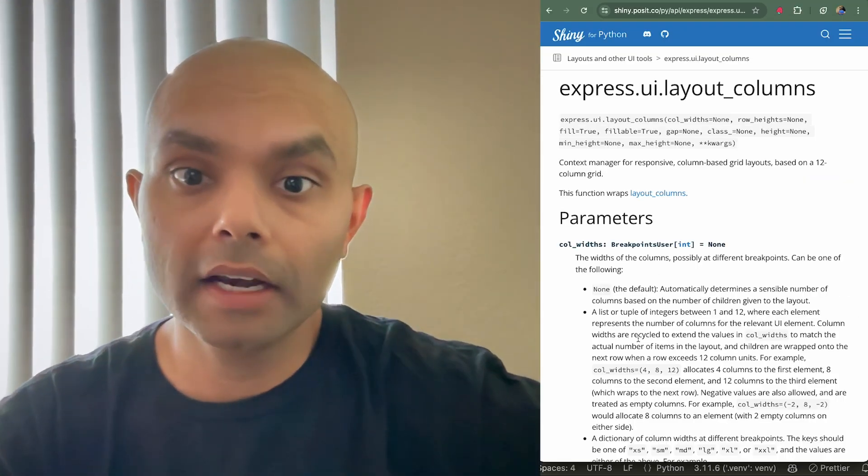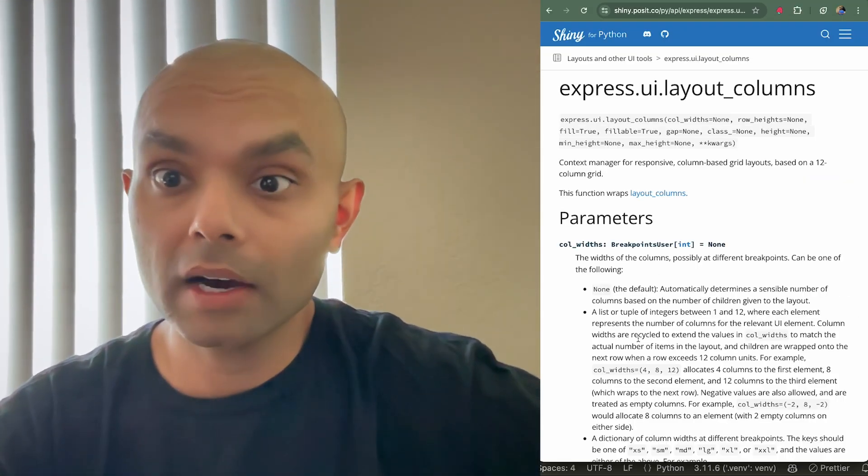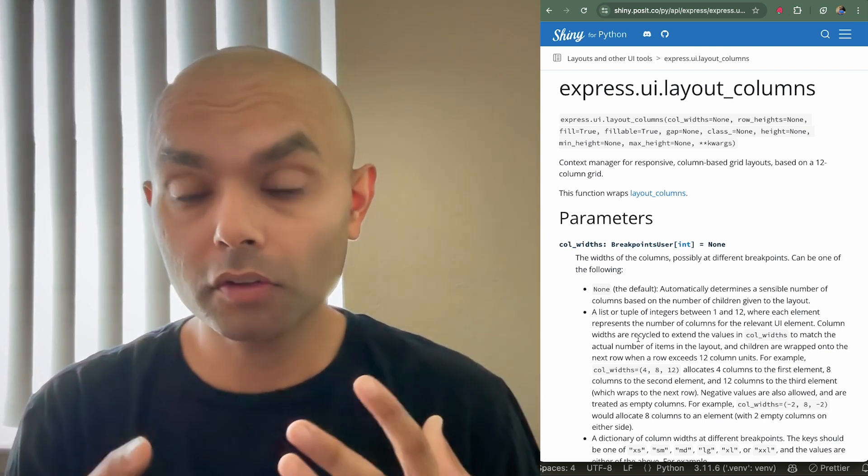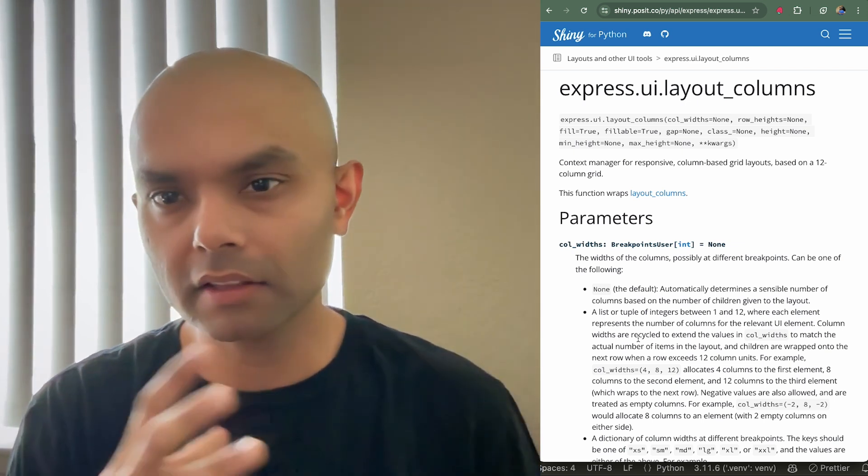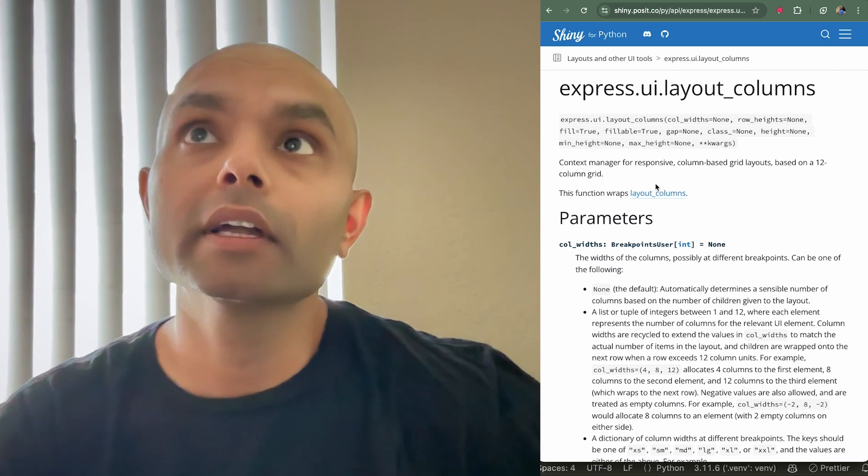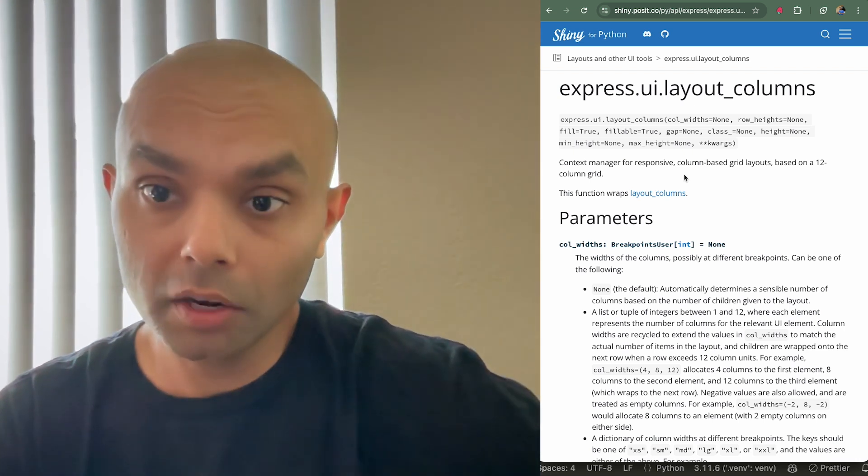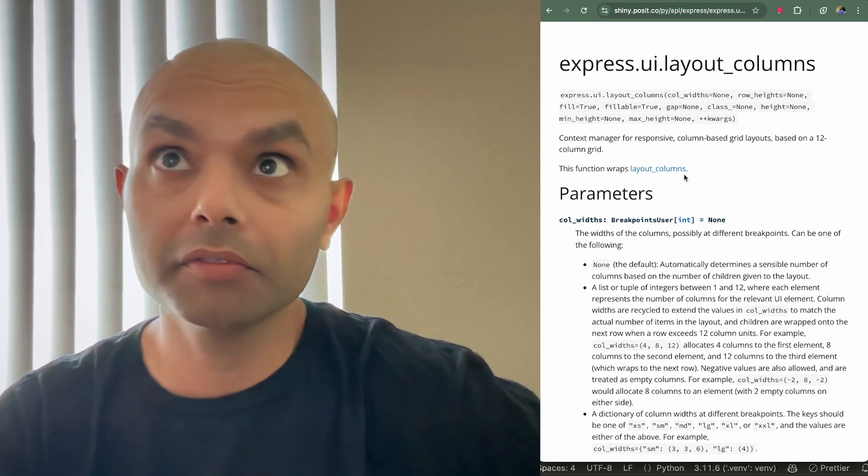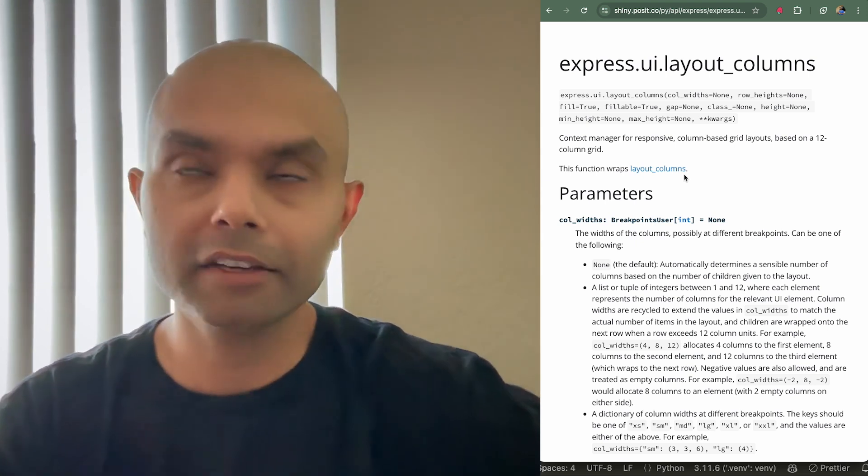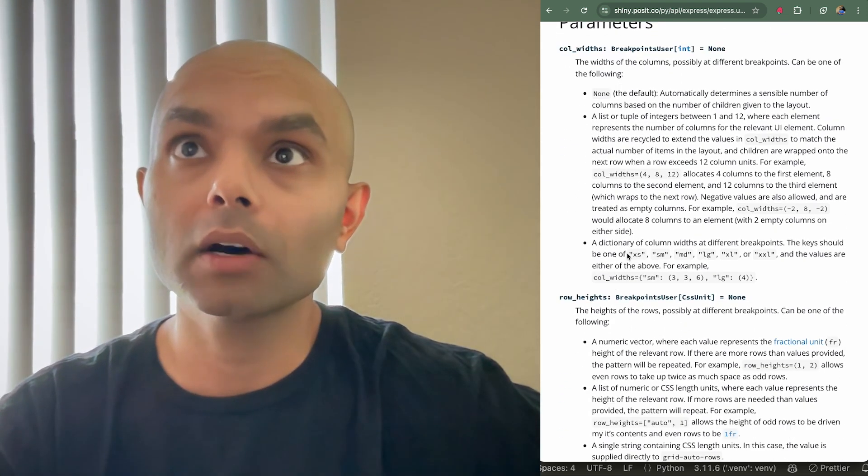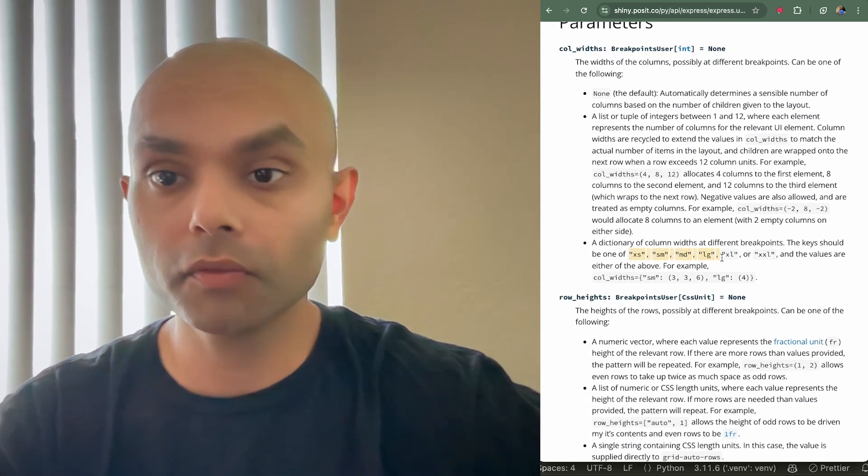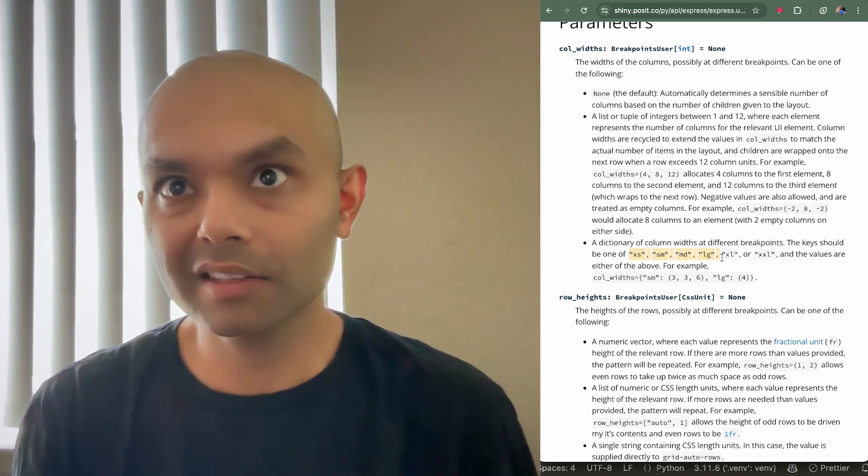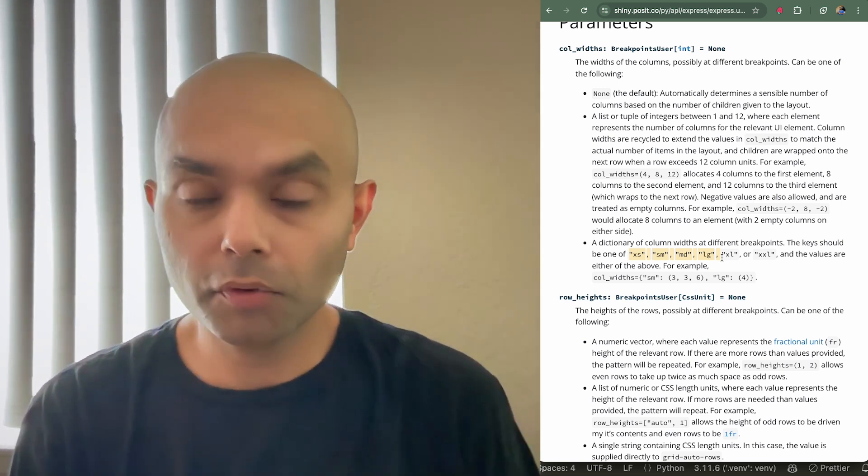If you are interested in learning more about how to use layout columns to make sure your app is responsive for different screen sizes or having different configuration for your different screen sizes, you can check out our ui.layout columns documentation and the function reference for either core or express mode. And you can see how they have mentioned how we can use different screen sizes for configuring how your app looks for these different screen sizes. So thank you for watching.